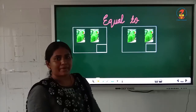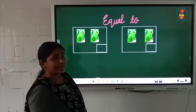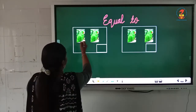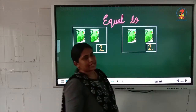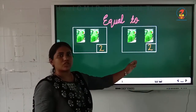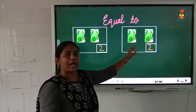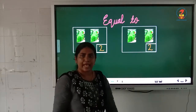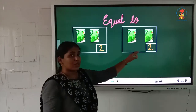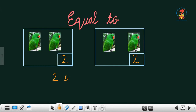Now, here children you can see some nice pictures. Parrots are here. We will count how many parrots there are: 1, 2 — 2 parrots in the first box. Now look at the next box: 1, 2 — here also 2 parrots. So in these 2 boxes, children, we got the same number — 2 here and 2 here. Both the numbers are same.